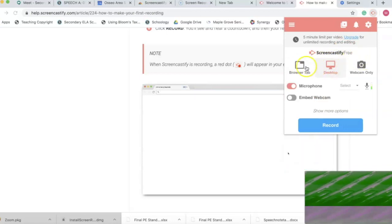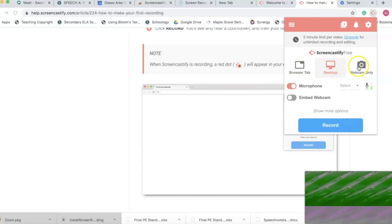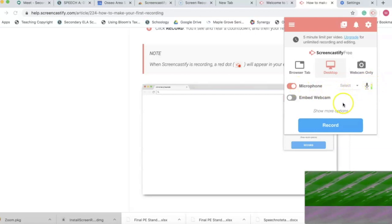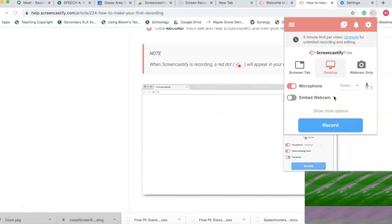Click the extension and this is going to say what you want to record. Desktop, browser tab, interesting. Webcam only, microphone is on. Great, this microphone is on, so my recording over here is probably not recording whatever. Embed webcam, what does that do? I embed the webcam.